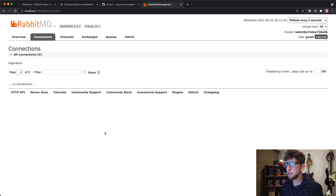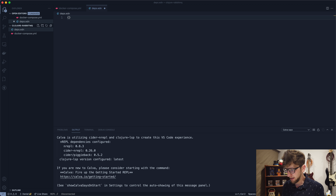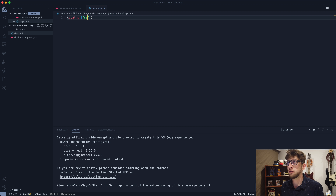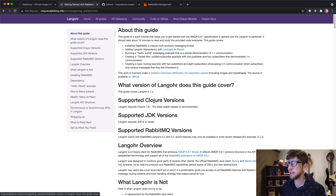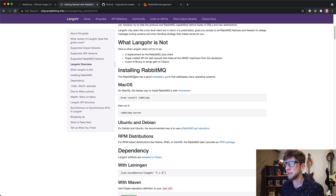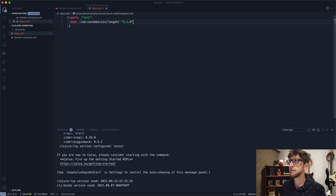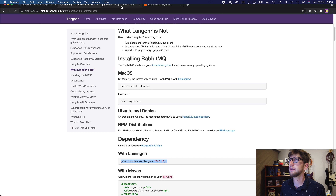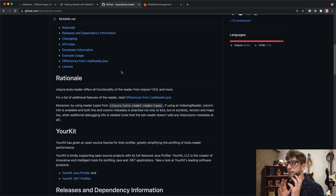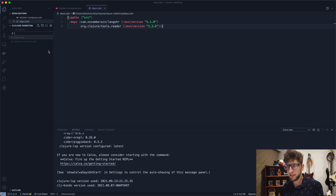Let's get started creating our Clojure project. I'm going to create a new deps.edn file with a map and pass through a source path. We need some dependencies: first the RabbitMQ client dependency, and I also want to use the tools.reader dependency, which will help us transmit messages using EDN.